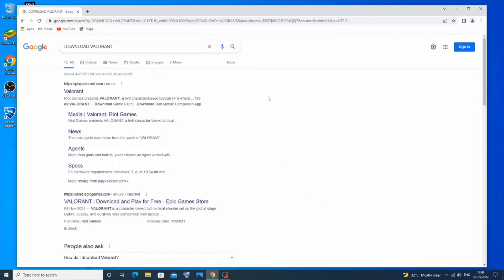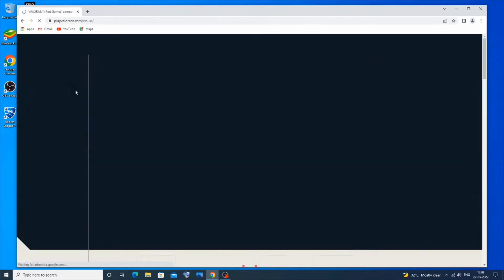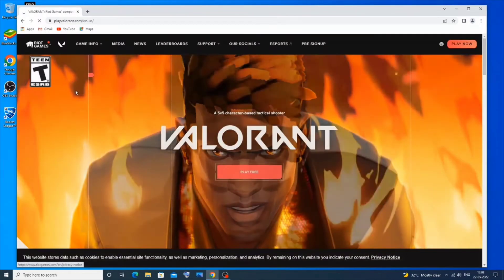Hey everyone, in this video I'll be showing you how to download and install Valorant, so let's get started. Just go to Google and type 'download Valorant' — you'll get the first link, playvalorant.com, so just click it.